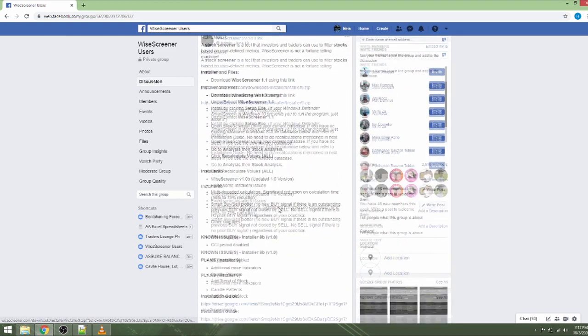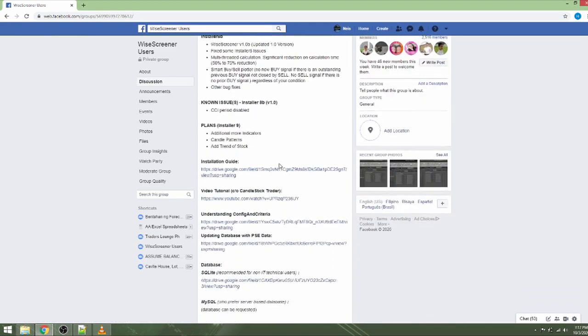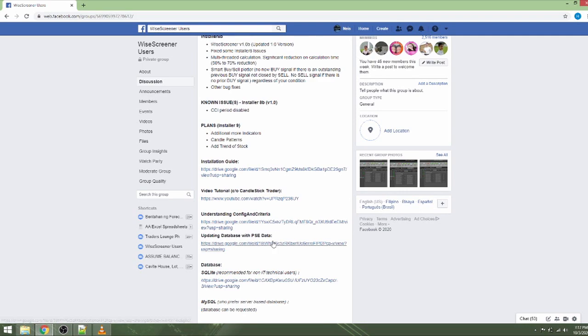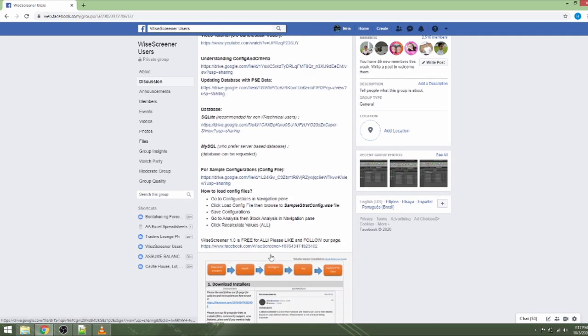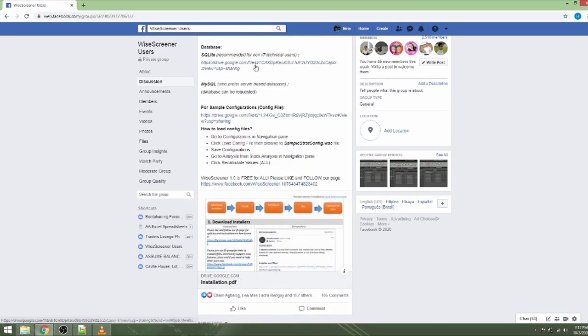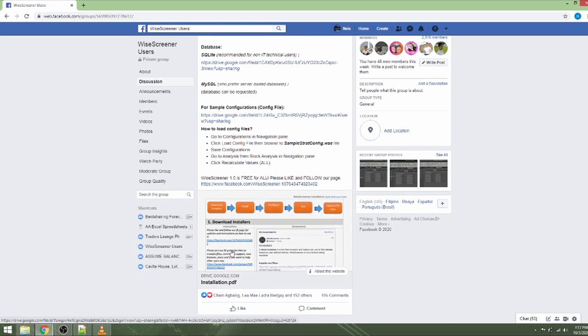After joining the group, you can access all files including installers and important topics in the Announcements section. Make sure you read and understand additional instructions that may be needed in installing and setting up WysaScreener. Download all needed files and put them in a folder.